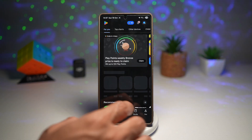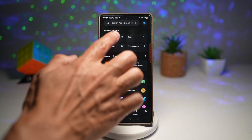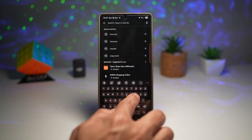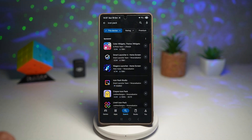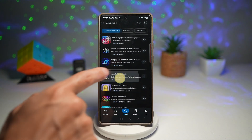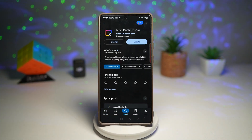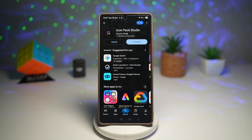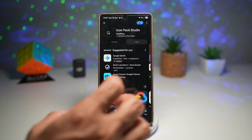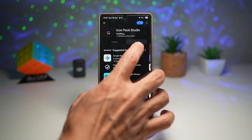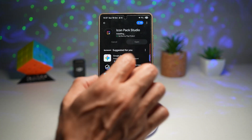Here on the Play Store, you want to go ahead and search for the Icon Pack Studio. This is the app you need — go ahead and install it. Now once installed, go ahead and open the app.